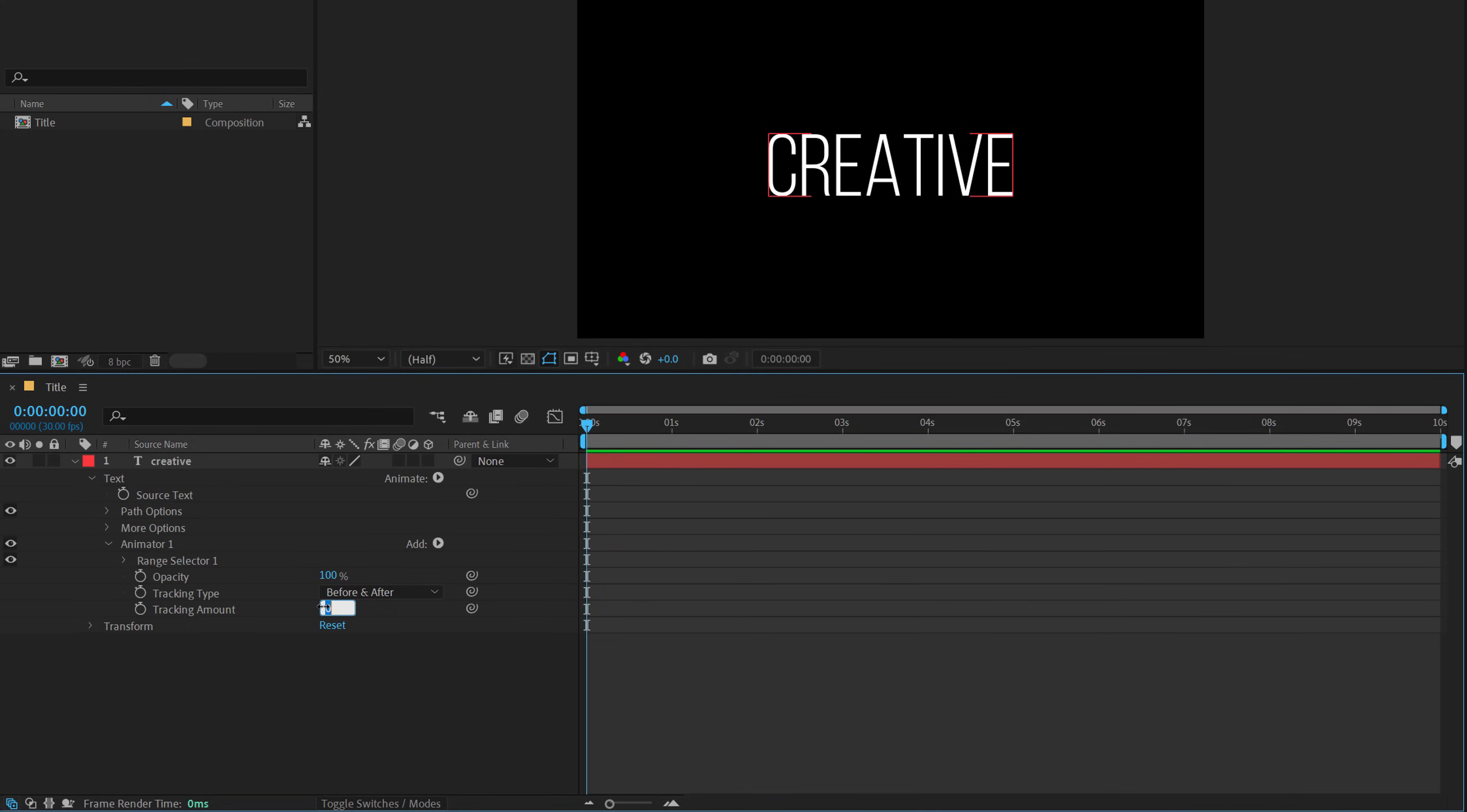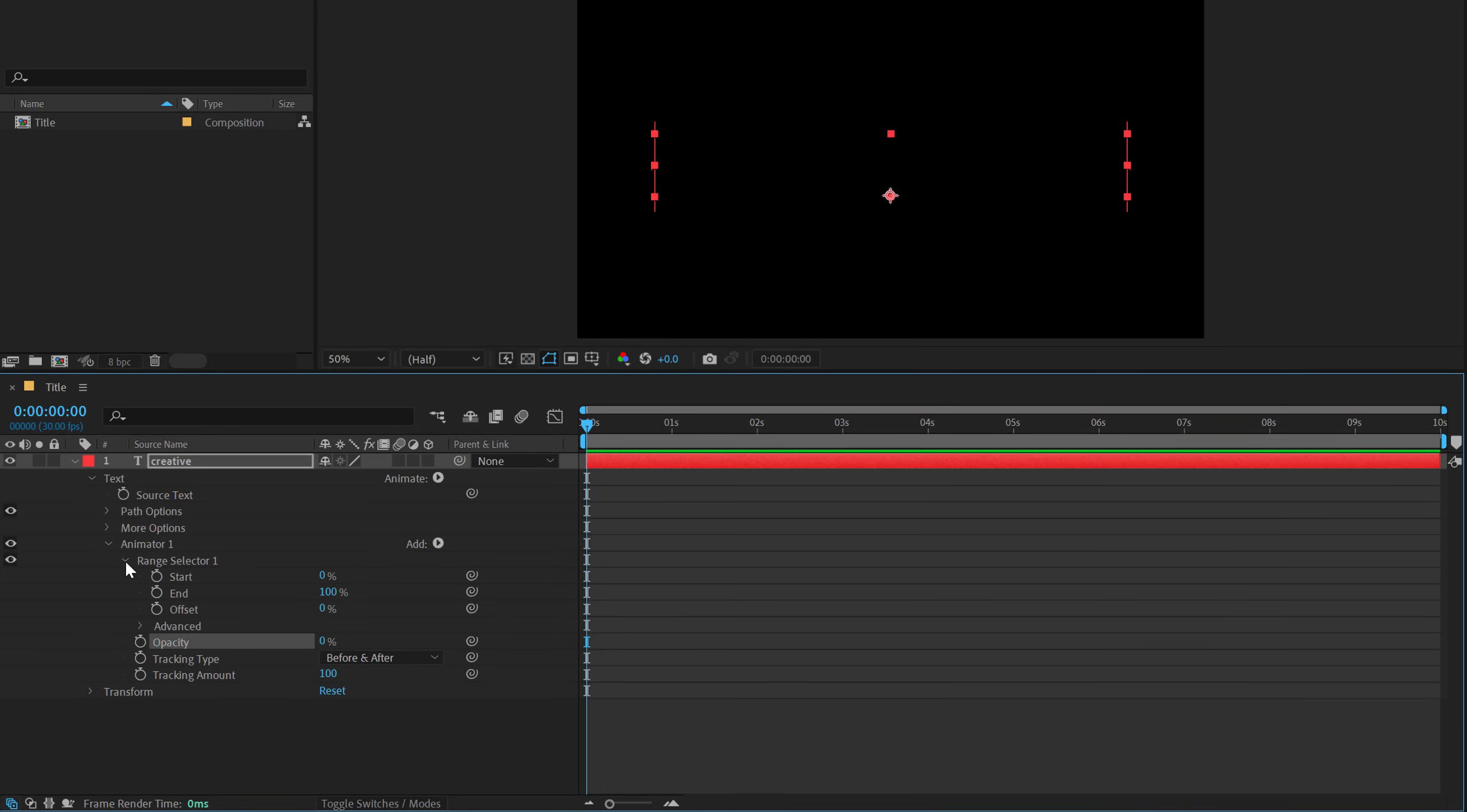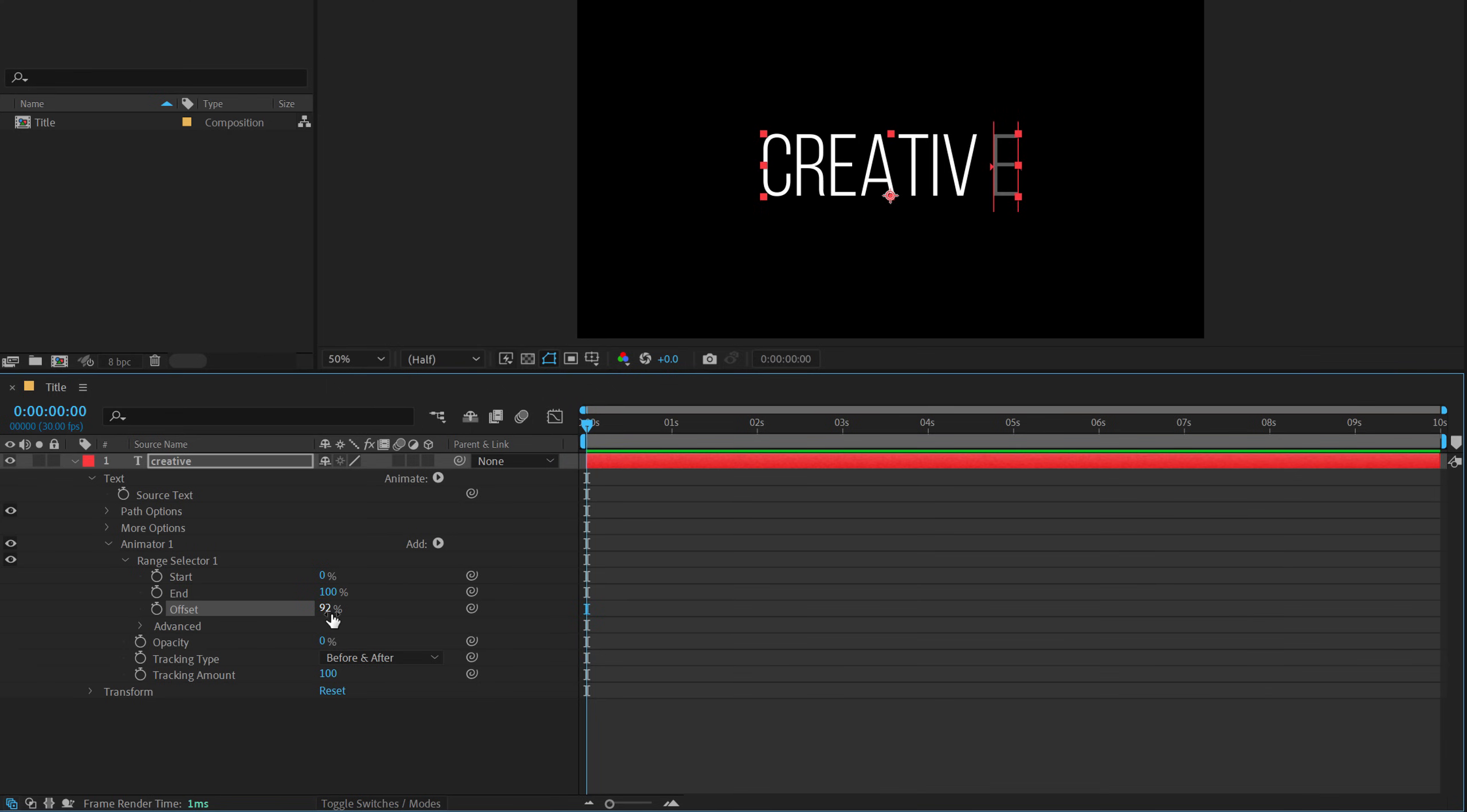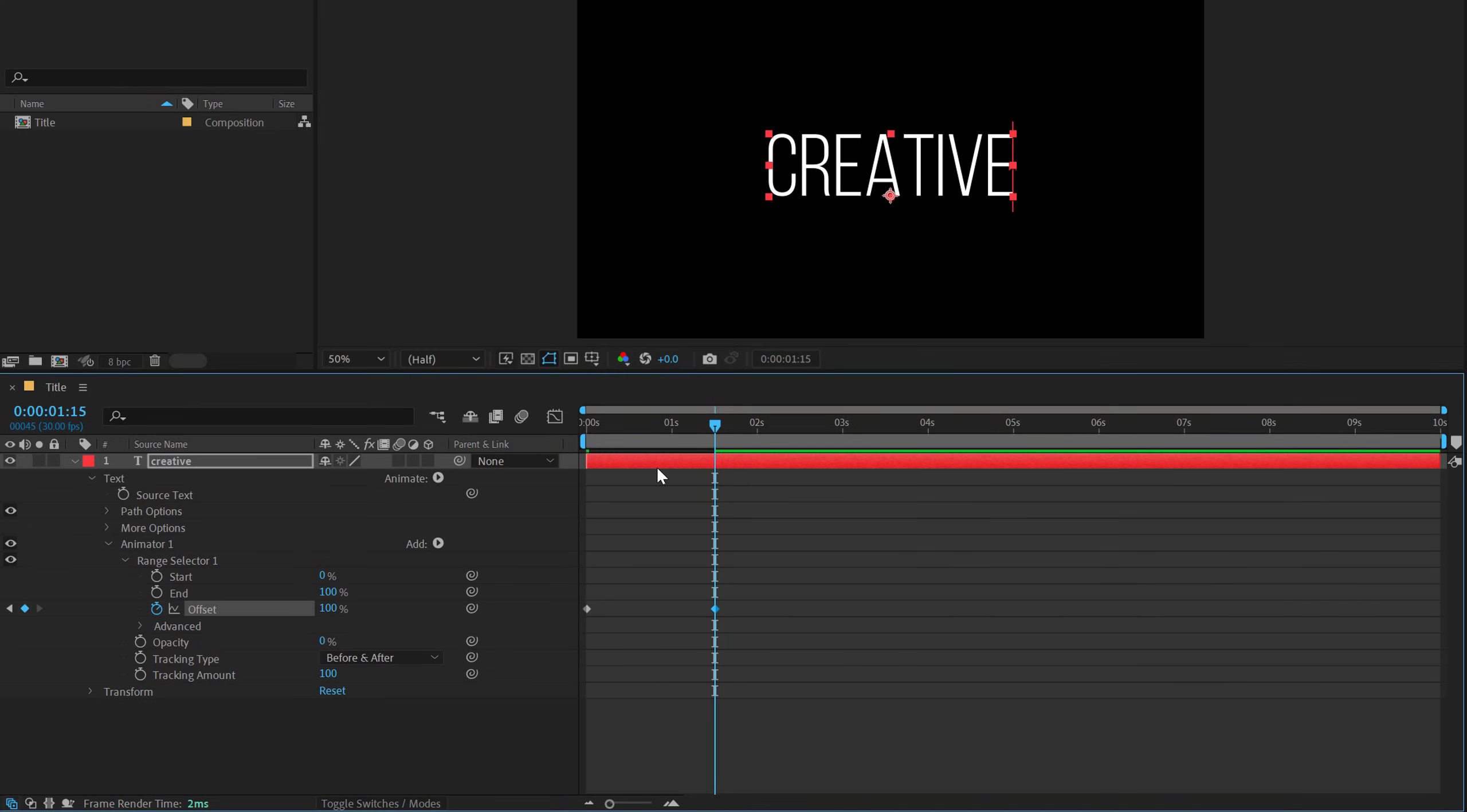Let's increase the tracking all the way up to 100 and then bring down the opacity to 0. Now if I go into the range selector, I can animate the offset. And this is what we want. So at the very start, let's set the offset to minus 100. Create a keyframe. I'll go to around 1 second and 15 frames and set this to 100.